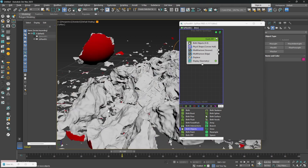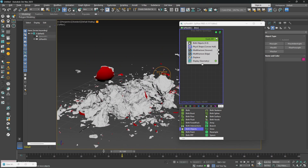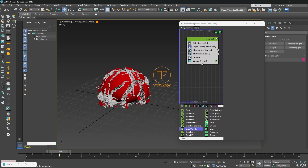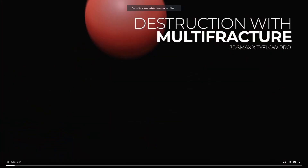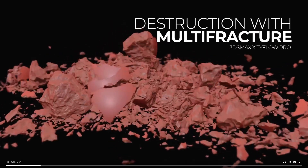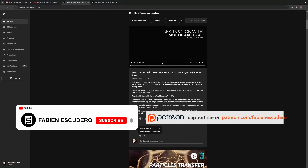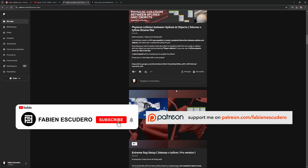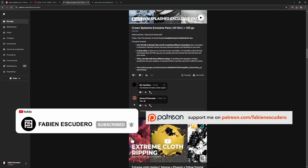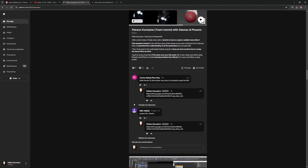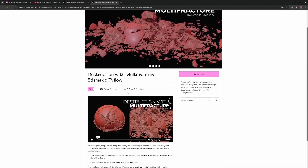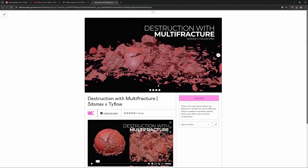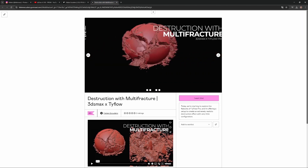Okay guys, that's it for this tutorial. I hope you've learned a lot. Now you've got everything you need to create this kind of extremely realistic destruction effect quite easily. You can grab this project on my Patreon if you're interested. Don't hesitate to give me a thumbs up if you like my work, and feel free to follow me on Instagram. See you very soon for a new tutorial. Bye!